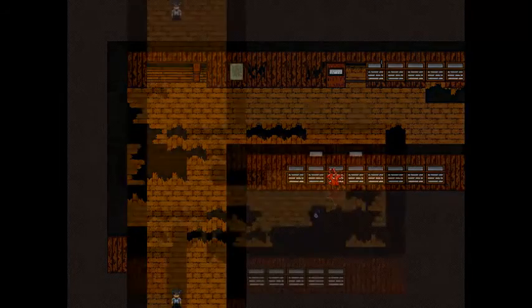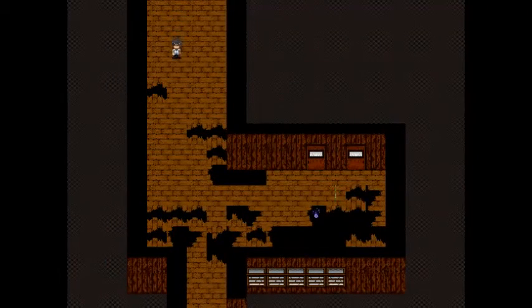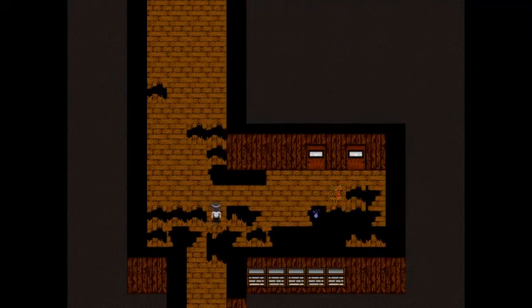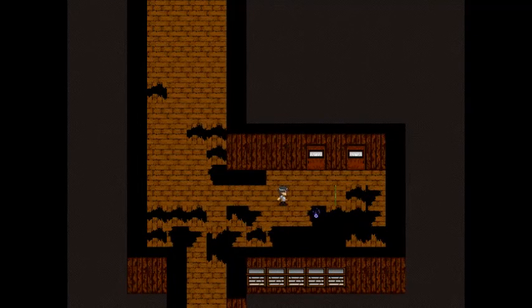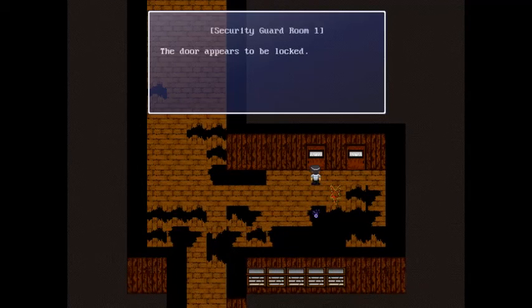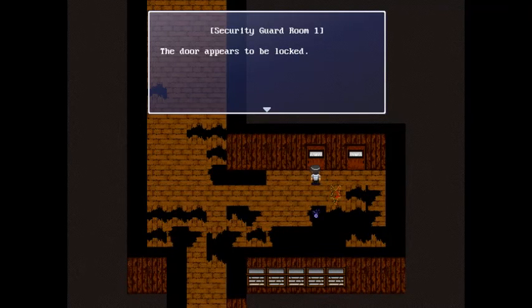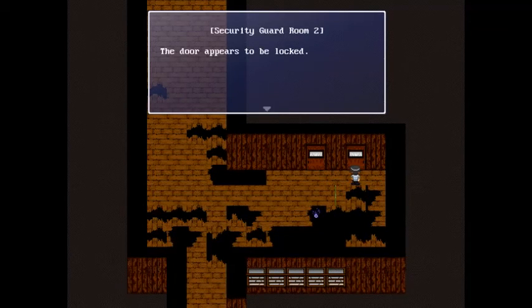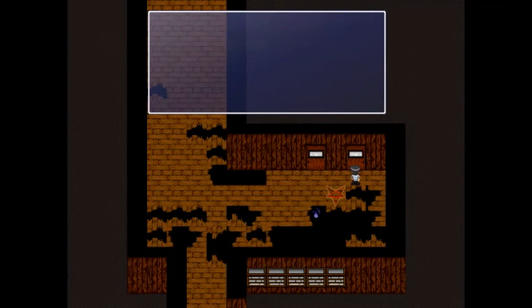You are here. Yes, we're going to go down this way. Nothing really over there. We're going here. Security guard room one: The door appears to be locked. Security guard room two: The door appears to be locked.